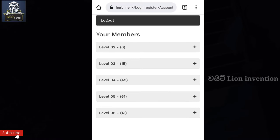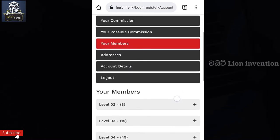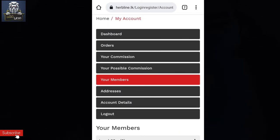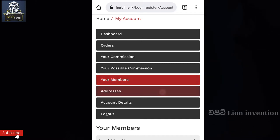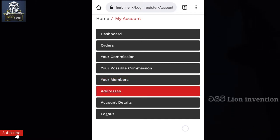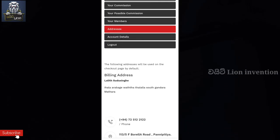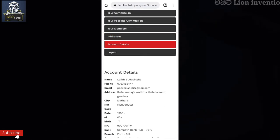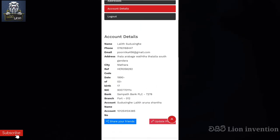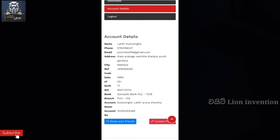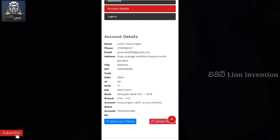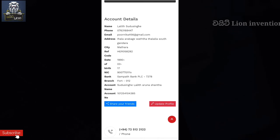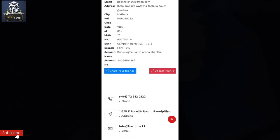You can add an account and address details to your account. Then you can add your account details, including your phone number and email address.